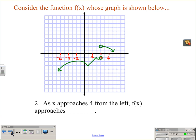Now we're going to look at the same graph, and this time we're going to consider what's happening as x is approaching 4 from the left side. Here is where x is 4, all along this line, and as we're approaching it from the left side, y appears to be approaching negative 1.